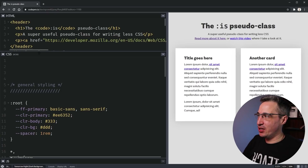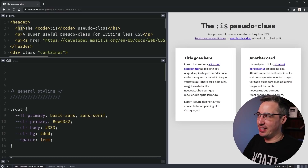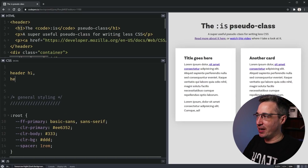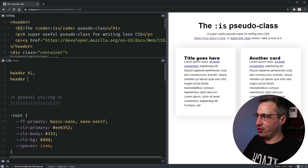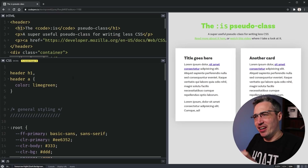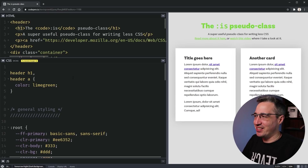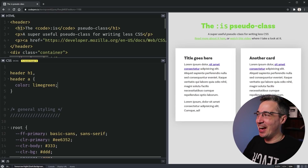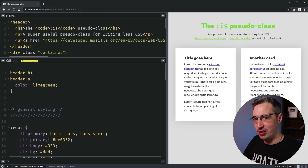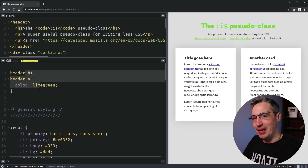I'm sure at one point or another you've had selectors where you want to select, say you have a header and you want to get both the h1 and the link in there to be a different color. So you do something like `header h1, header a` and then set a color — let's go with lime green. Look at that, they're lime green. We have a compound selector here with a comma separating multiple selectors.